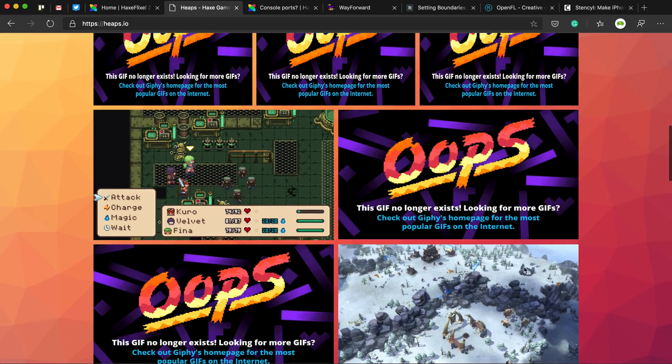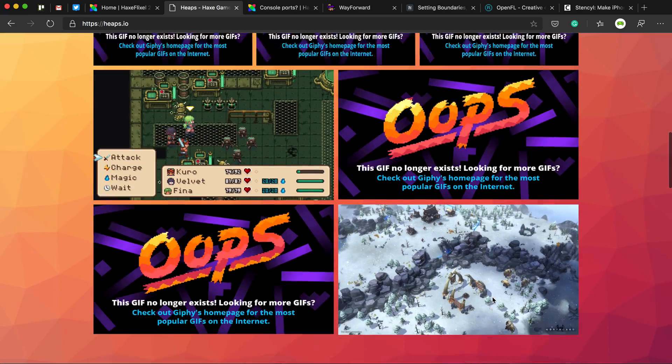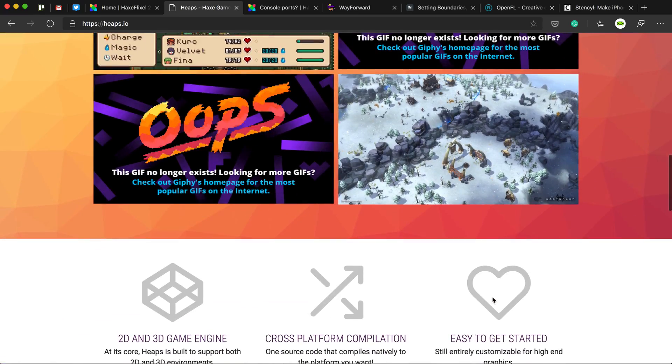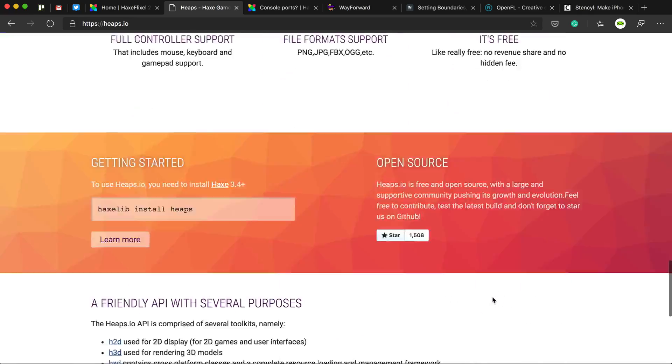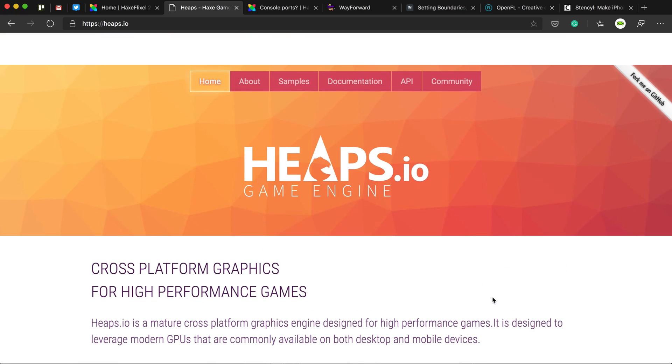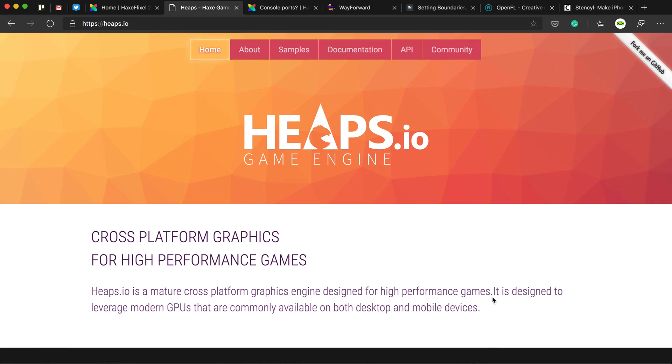Also this game, I think it's called Northgard, also built with Heaps. Evoland is another game that was also built with Heaps, so it is possible to do.